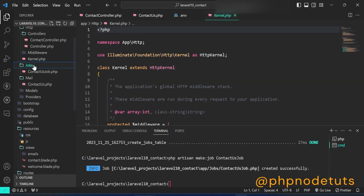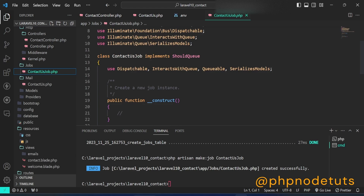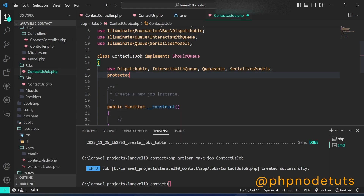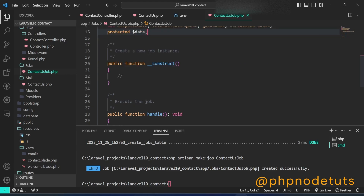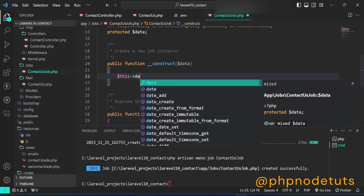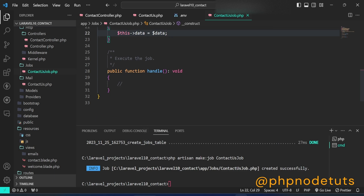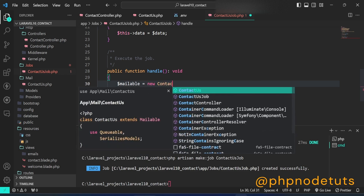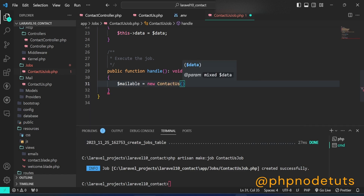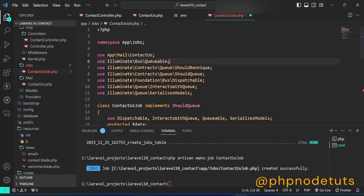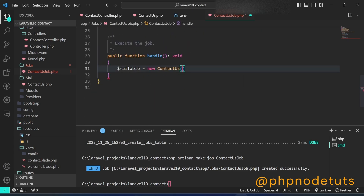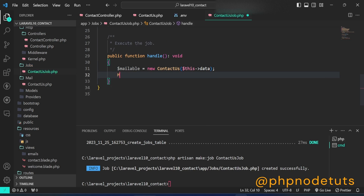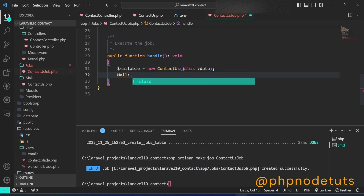Open the ContactUsJob class. Here, declare protected $data. In the constructor, pass $data and type $this->data = $data. In the handle method, type $mailable = new ContactUs — make sure to import the ContactUs mail class. Then type Mail::to(), passing the recipient email in single quotes, and pass $mailable in the send method.